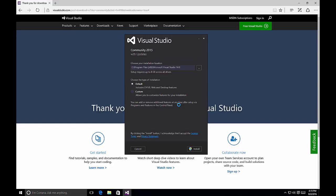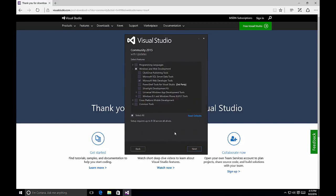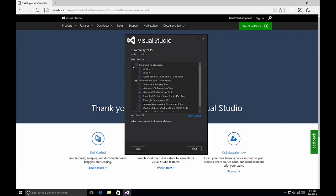Once we have the options screen available, it's time to start looking at customizing the installation of Visual Studio. For the most part, the default allows you to create web and desktop type applications, but if you want to create different styles of applications or include more languages, the custom option is what you should choose. I always recommend selecting the custom option for the installation of Visual Studio 2015 to ensure you're getting the packages and libraries you need. By selecting Custom and clicking Next, we're brought to the screen where we can select the different features. By default, Visual Studio Community Edition will only install C# and Visual Basic templates.